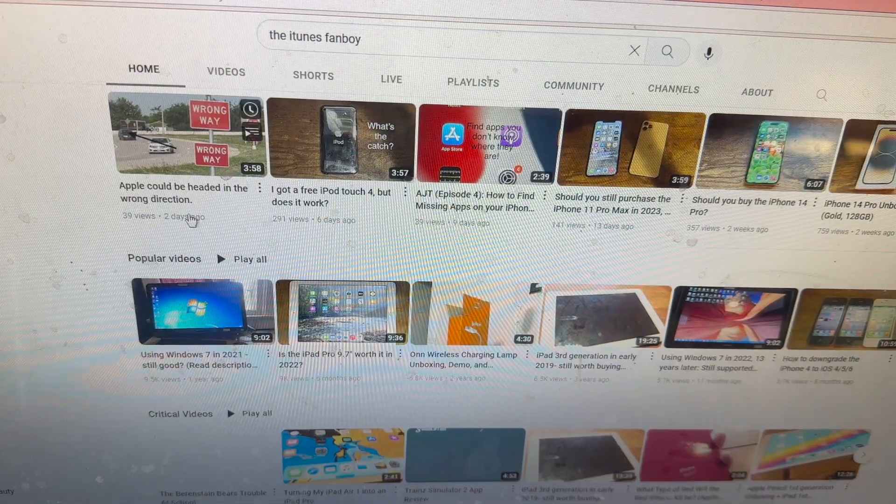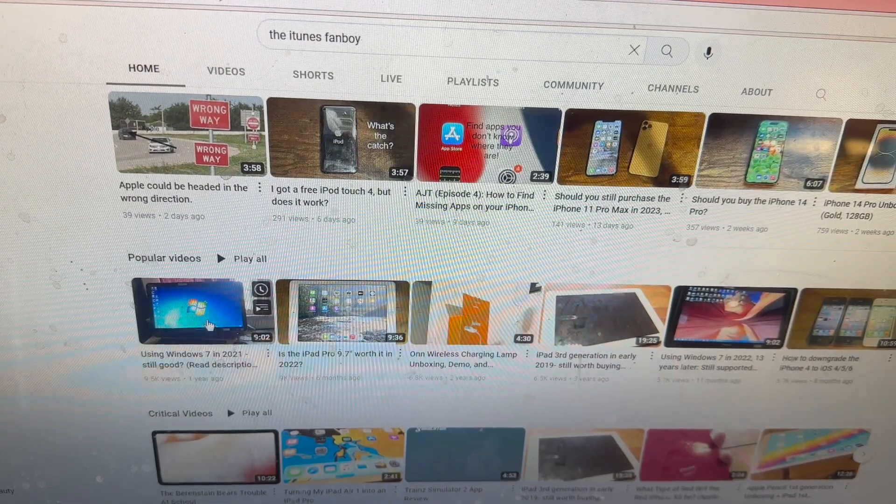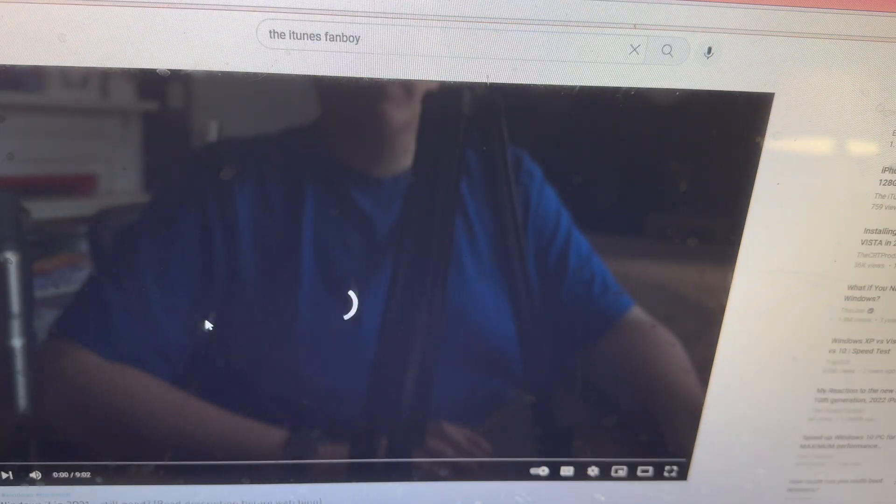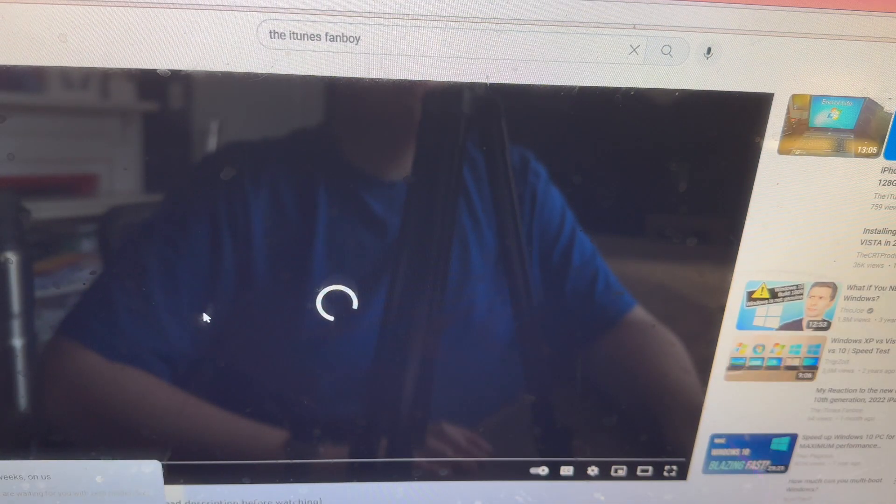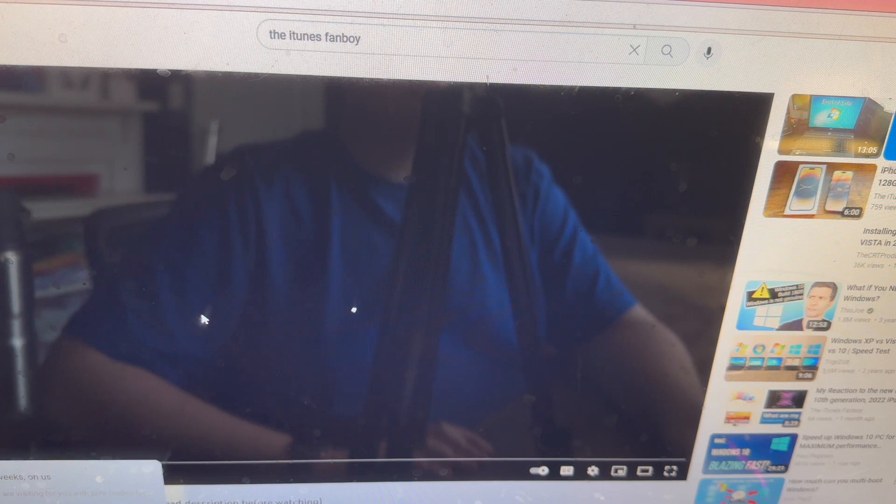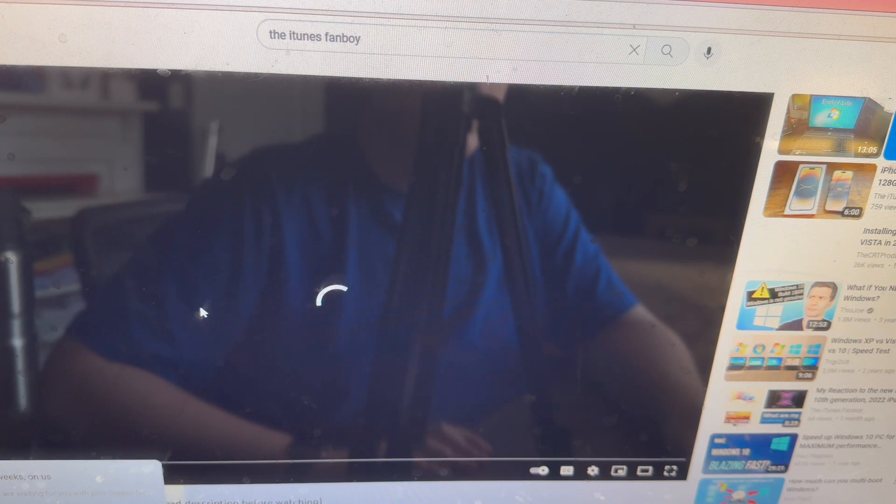Let's just try to play my most popular video, Using Windows 7 in 2021, which I actually made this video back in late 2020, just like I'm going to get this video in late 2022. No, I don't want a free trial of YouTube TV.